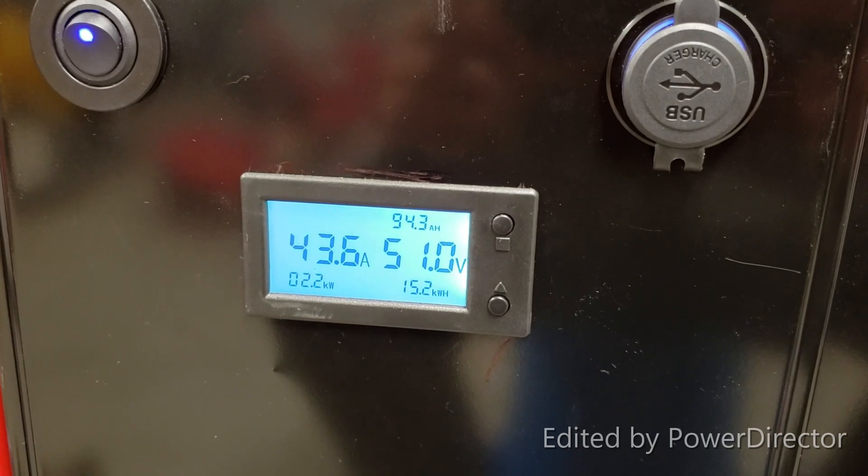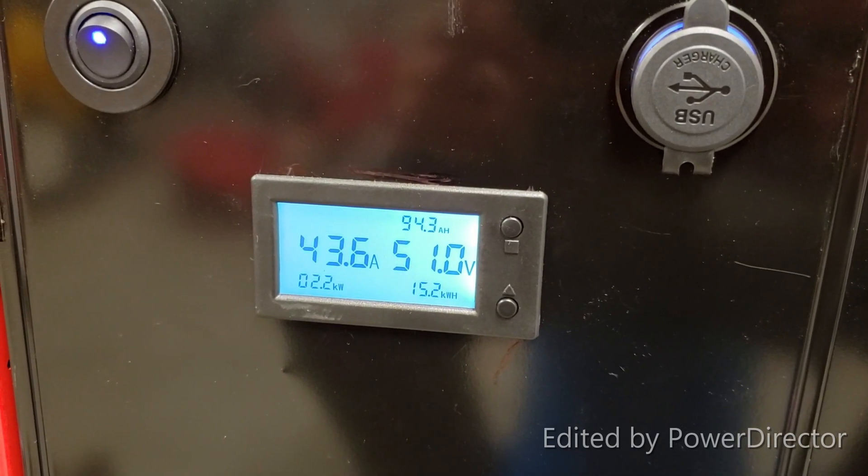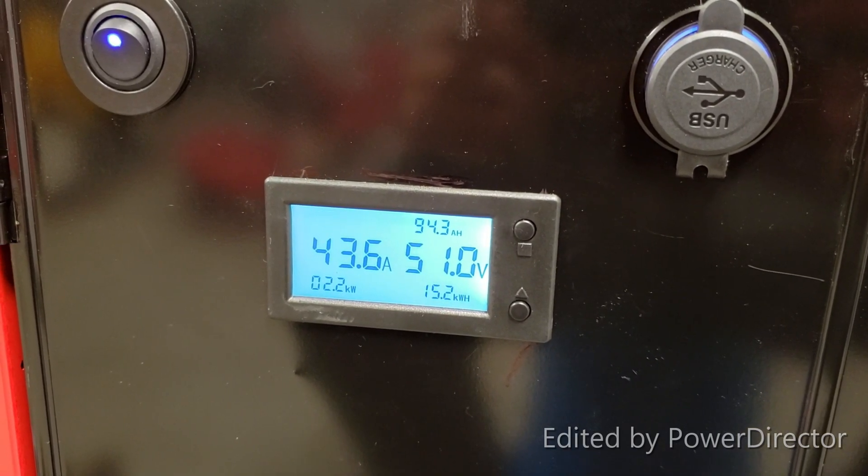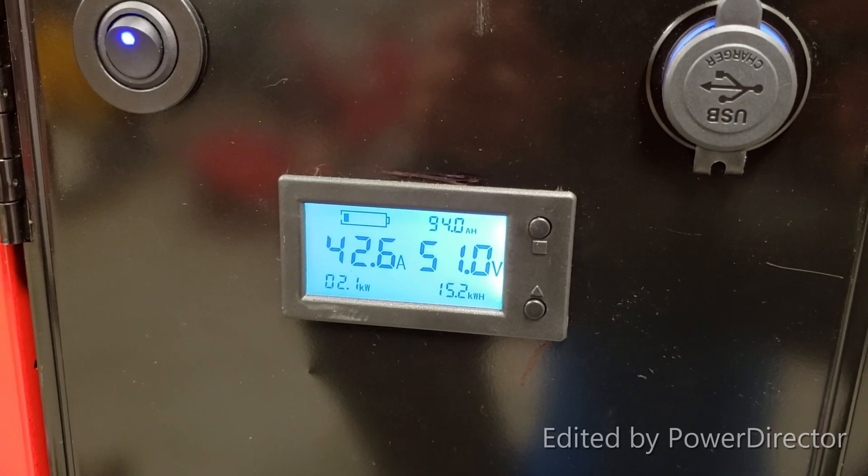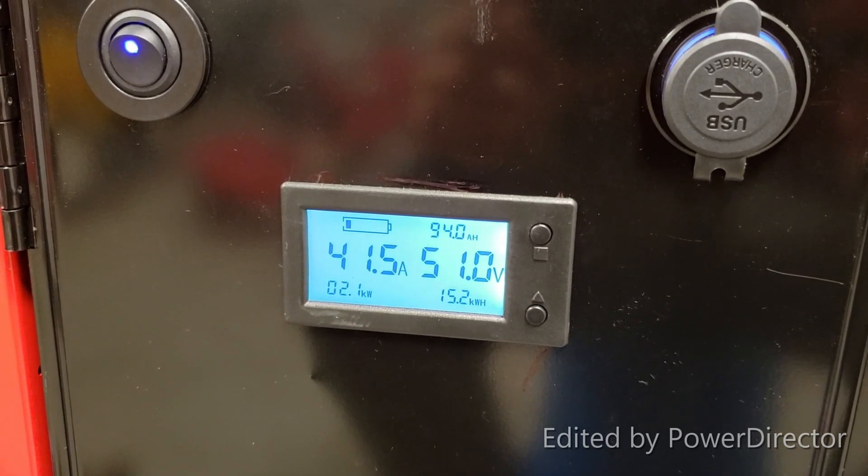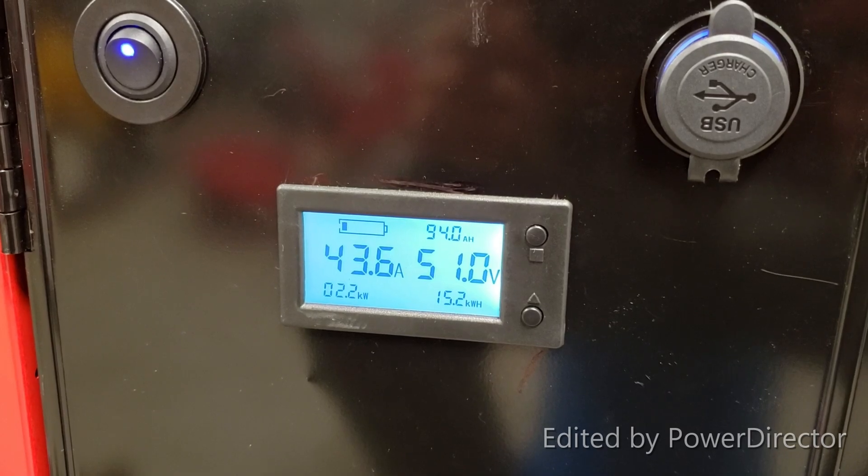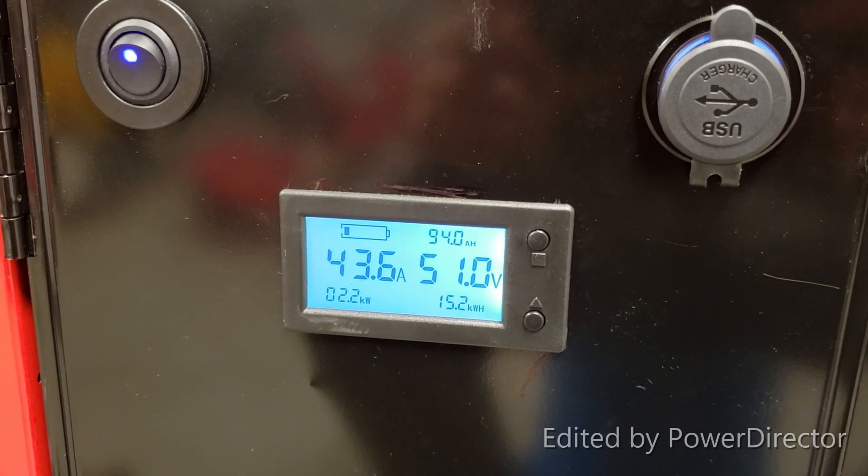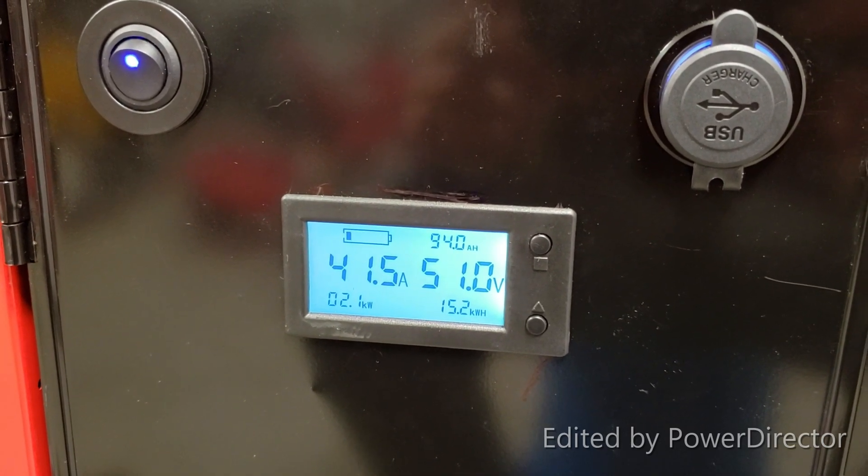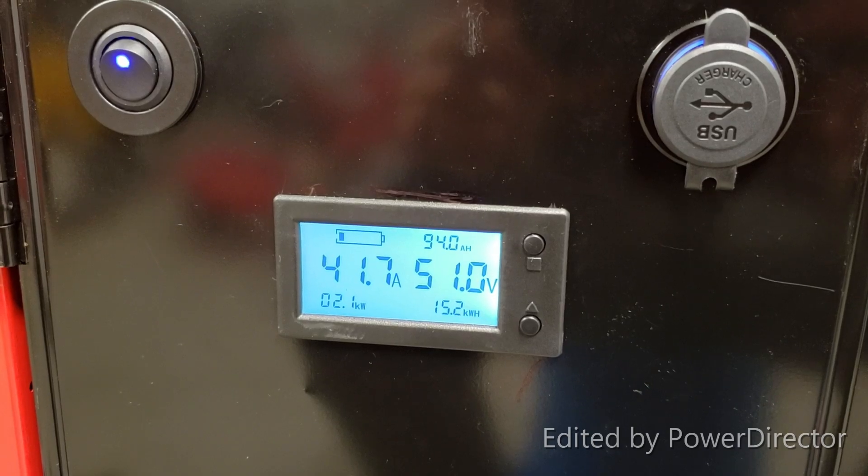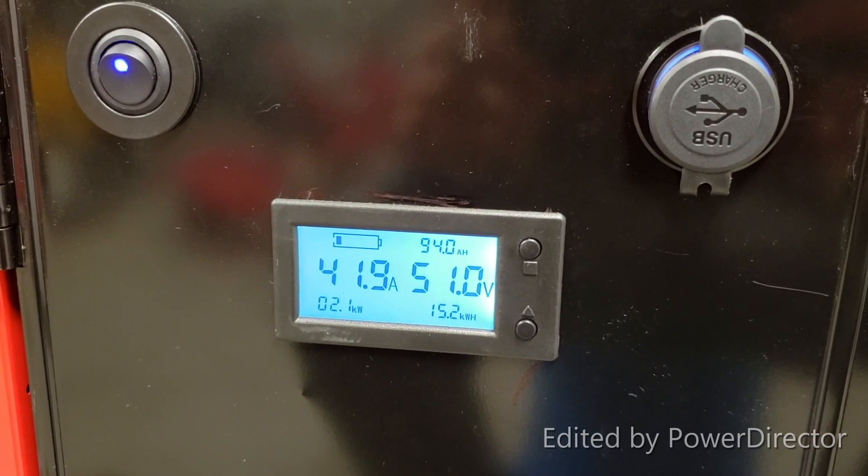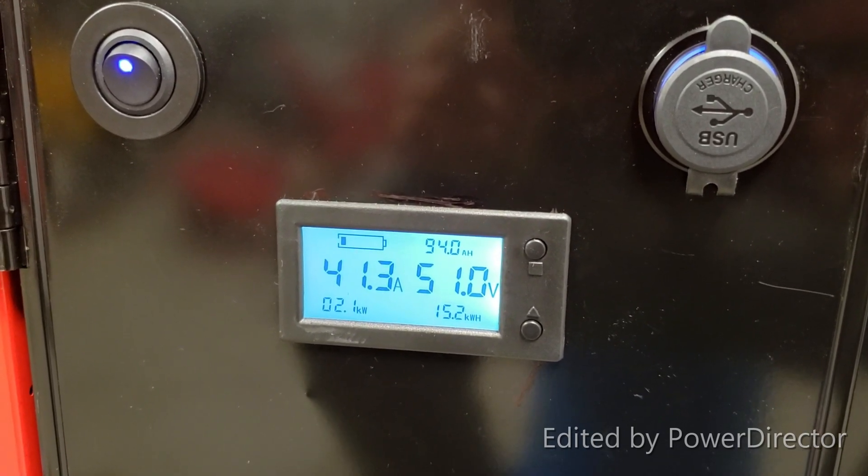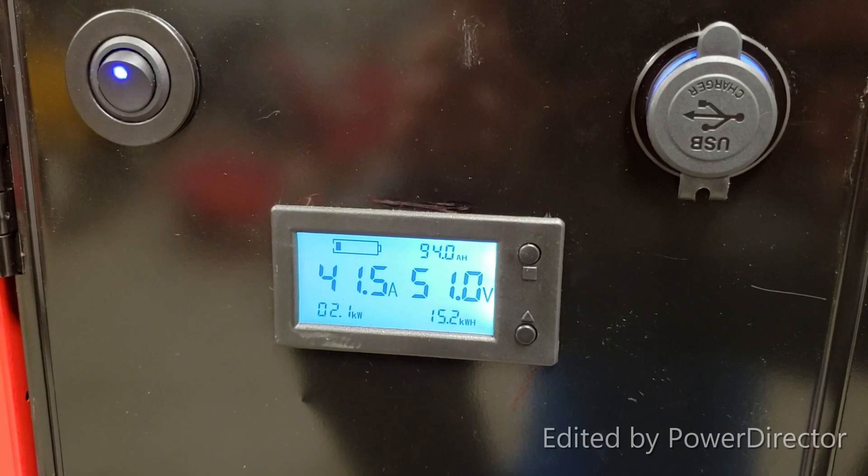We are at hour 14. We are doing about 2.2 kilowatts right now. We have consumed 15.2 kilowatt hours from the battery pack so far. Voltage is down to 51 volts. We'll see how long this lasts.